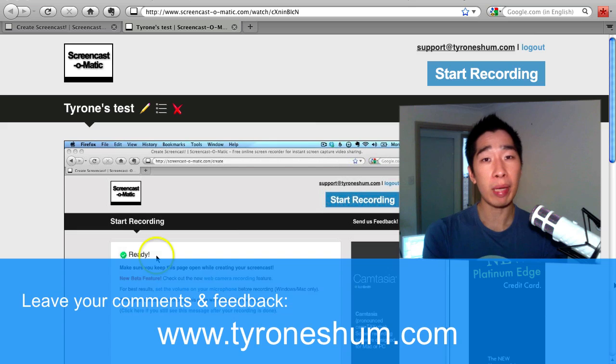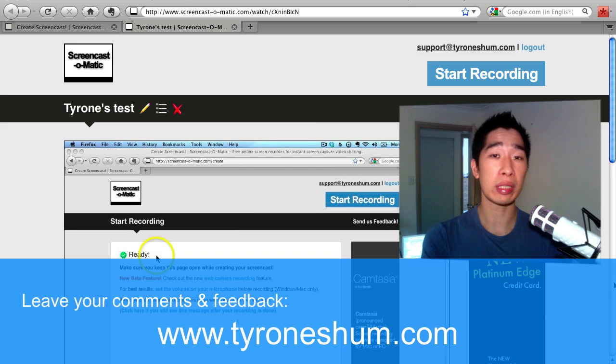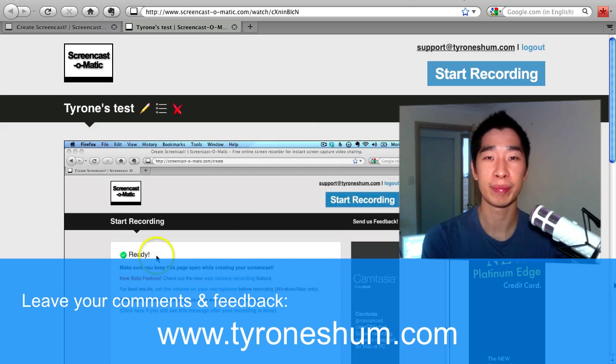So my name is Tyrone from tyroneshum.com and I really thank you very much for watching this. I'll see you inside the next video. Bye for now.